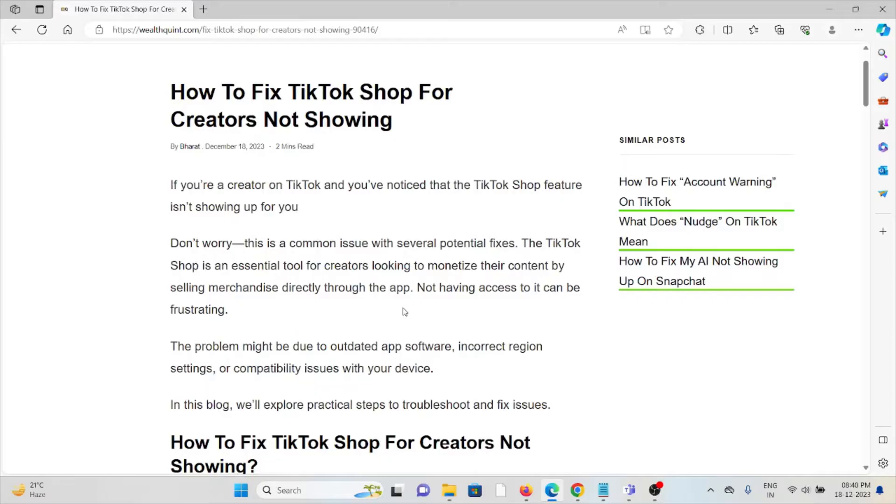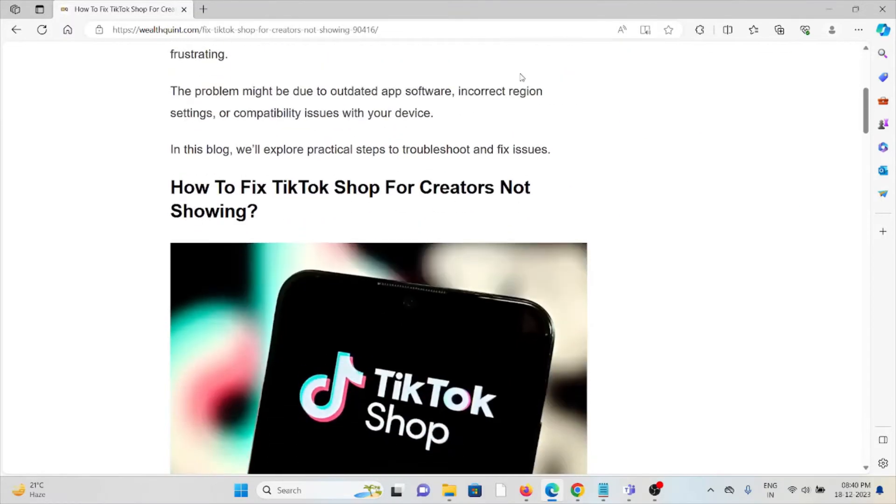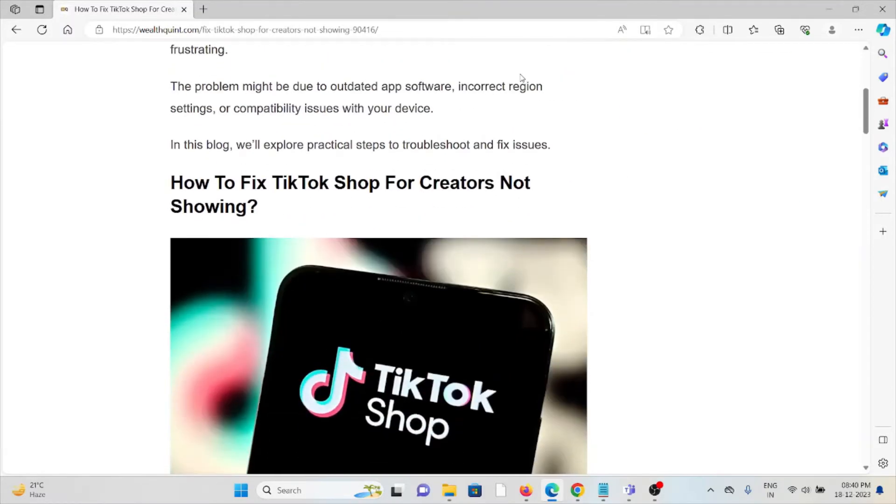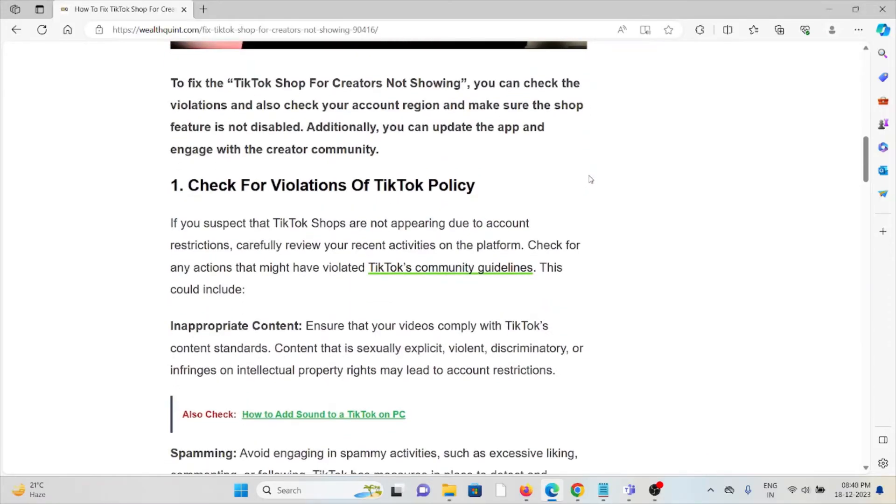The TikTok Shop is an essential tool for creators looking to monetize their content by selling their merchandise directly through the app. Not having access to it can be frustrating, so let's see how to fix the TikTok Shop for creators not showing.